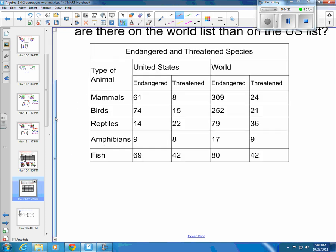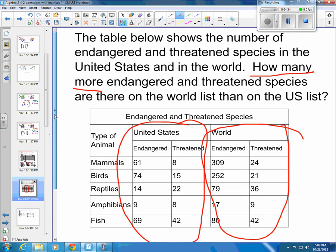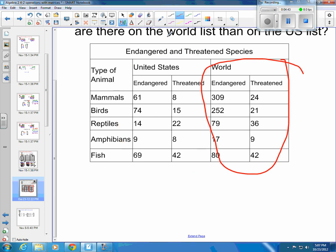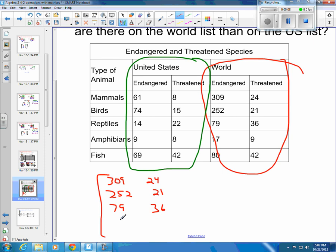So we're going to write two matrices — our world list and our U.S. list. For the world list matrix: 309 endangered mammals and 24 threatened mammals, 252 endangered birds and 21 threatened birds, 79 endangered reptiles and 36 threatened reptiles, 17 endangered amphibians and 9 threatened amphibians, and 80 endangered fish and 42 threatened fish.